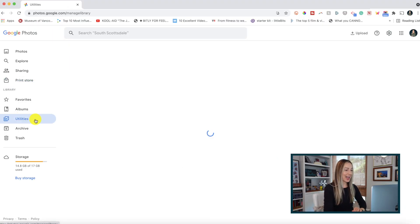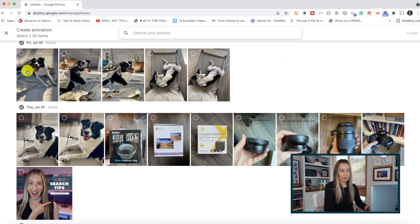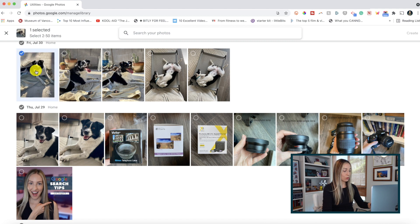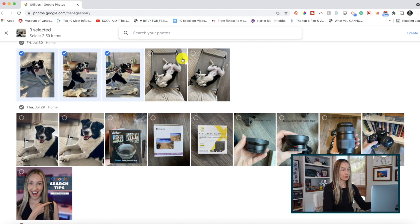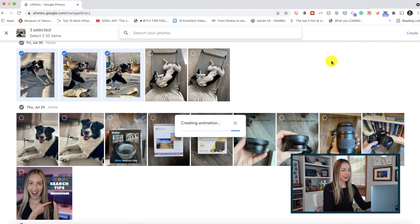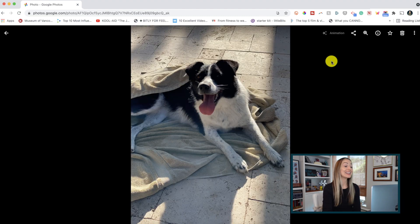Let's round out this top 10 list with my 10th and final productivity tip — and I'll be honest, it's more of a cool hack. Did you know that you can create GIFs in Google Photos? If you head to your utilities section and click on animation, then select the photos you want to string together by holding shift and clicking each photo, you can click create in the top right and a little animated GIF is created.